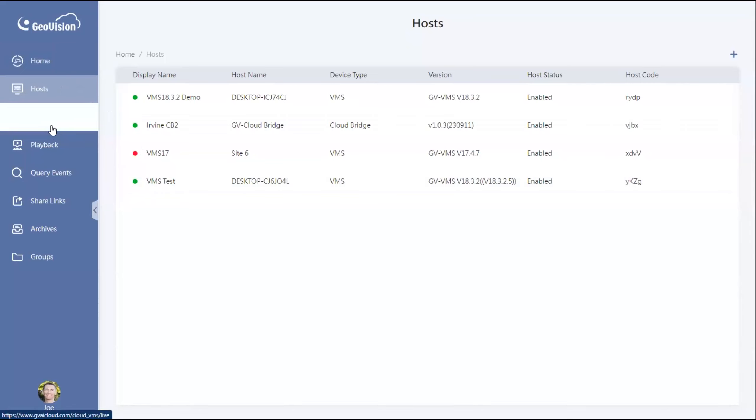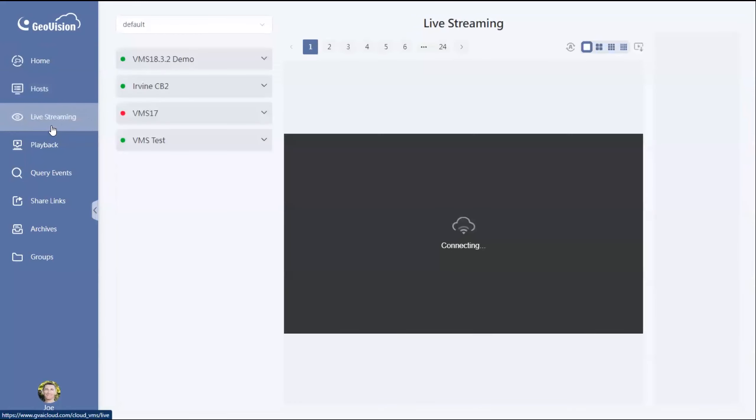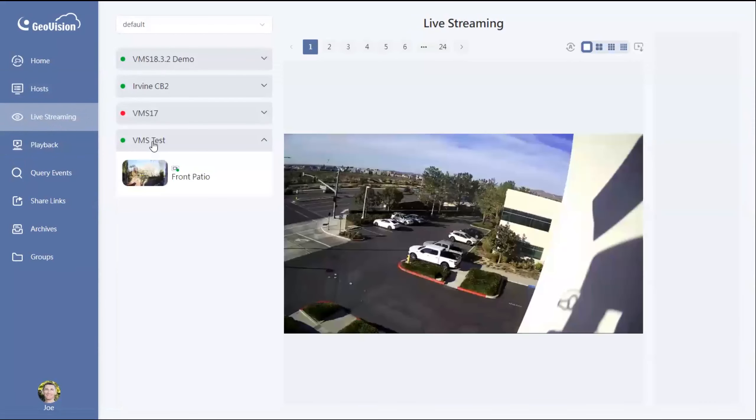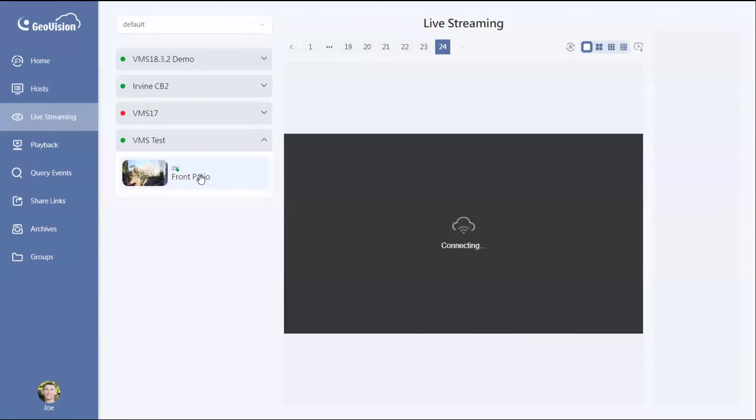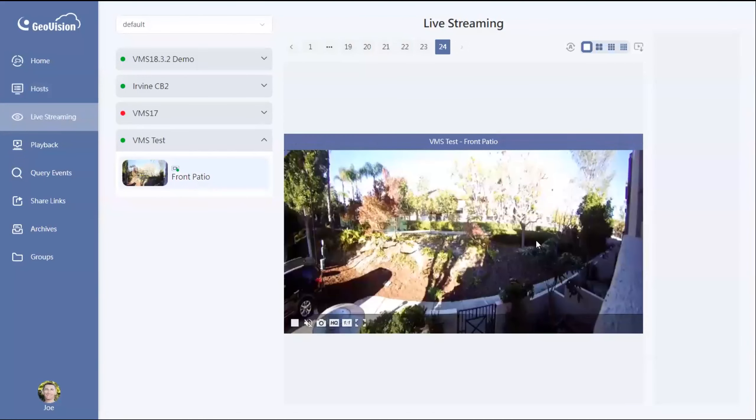I can then go up to live streaming on the top left, expand VMS test, and click on my camera, and then we will see a live view of that camera right there.